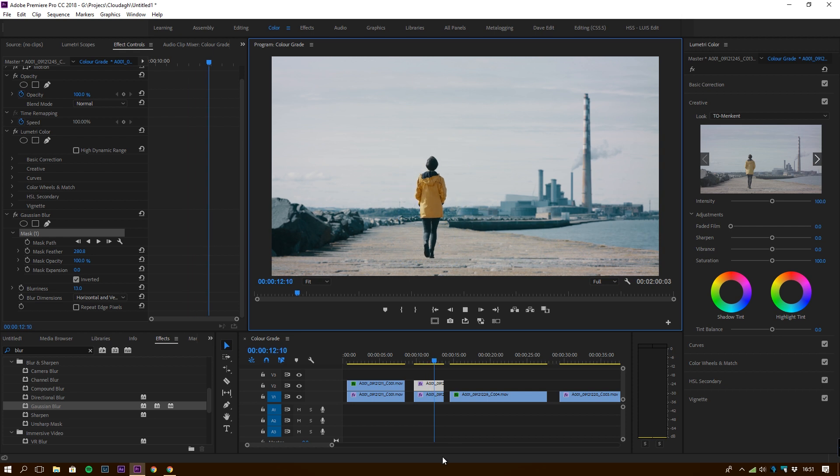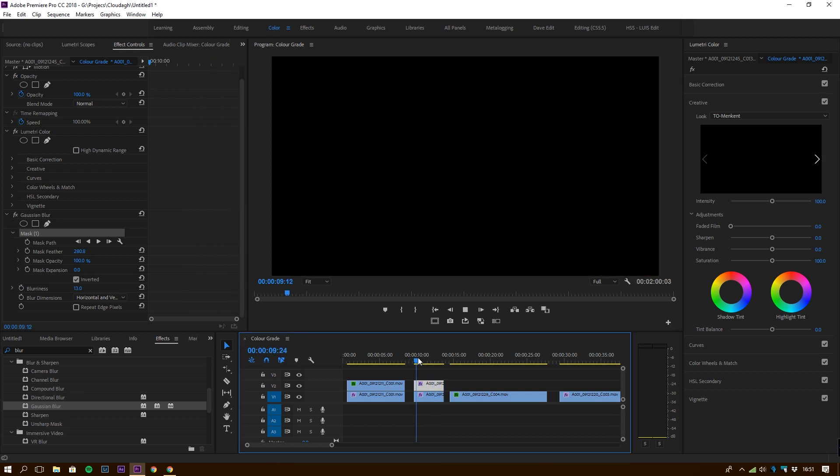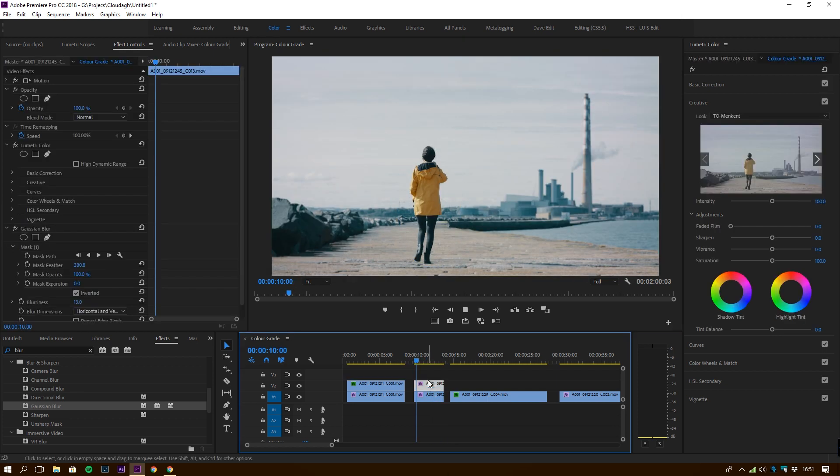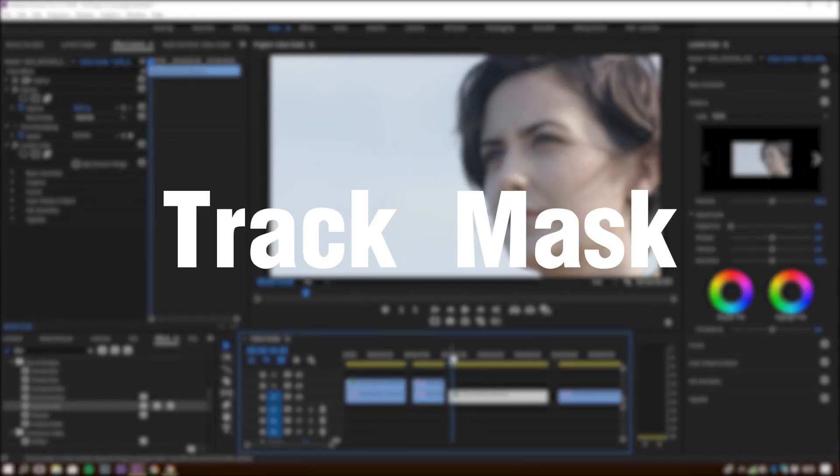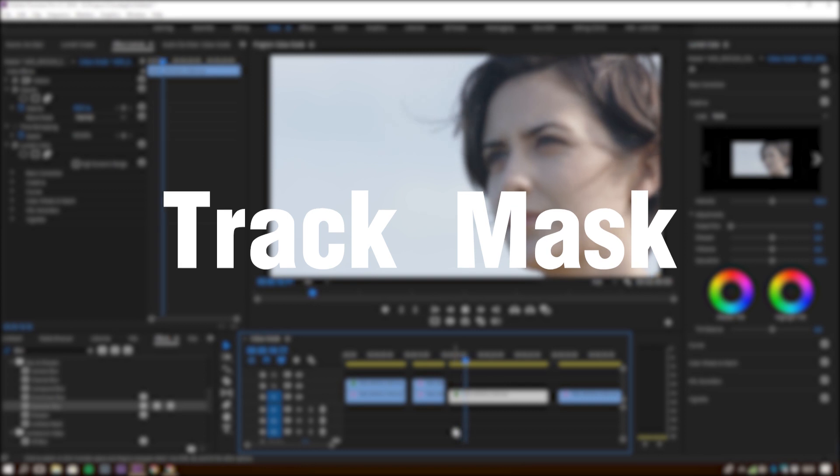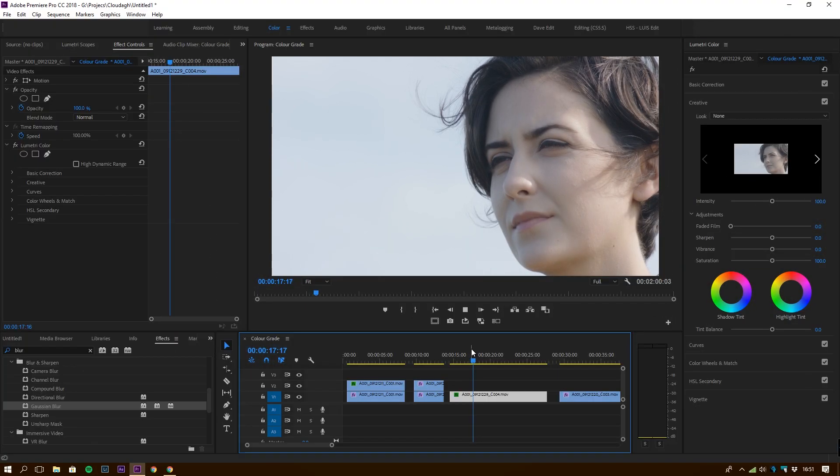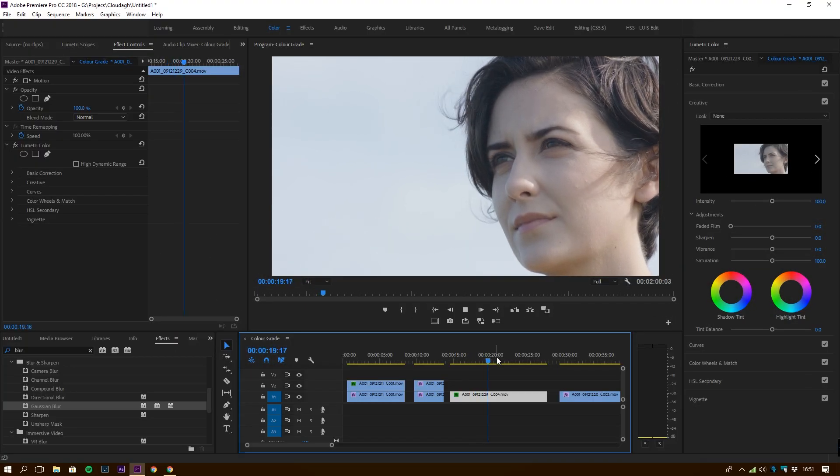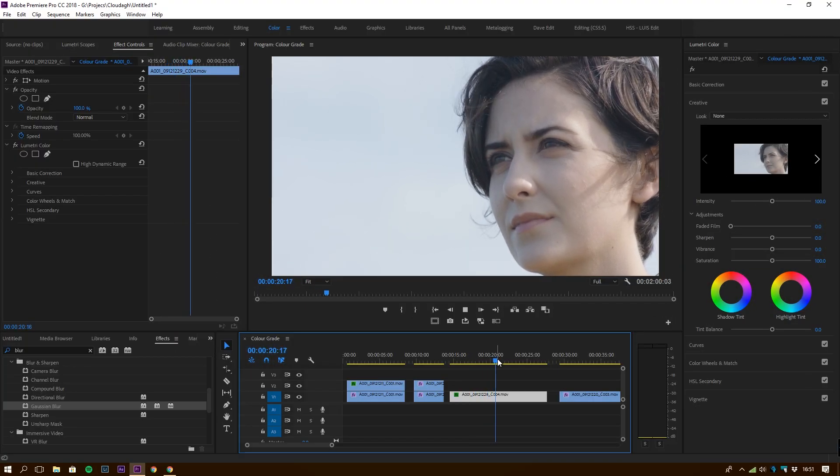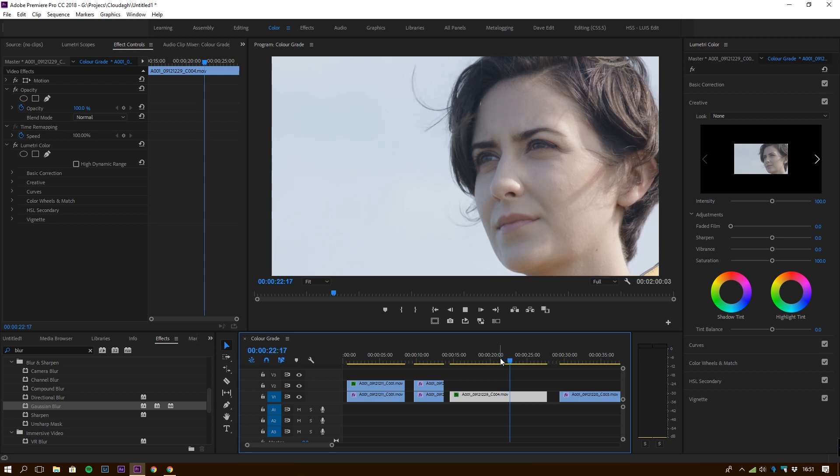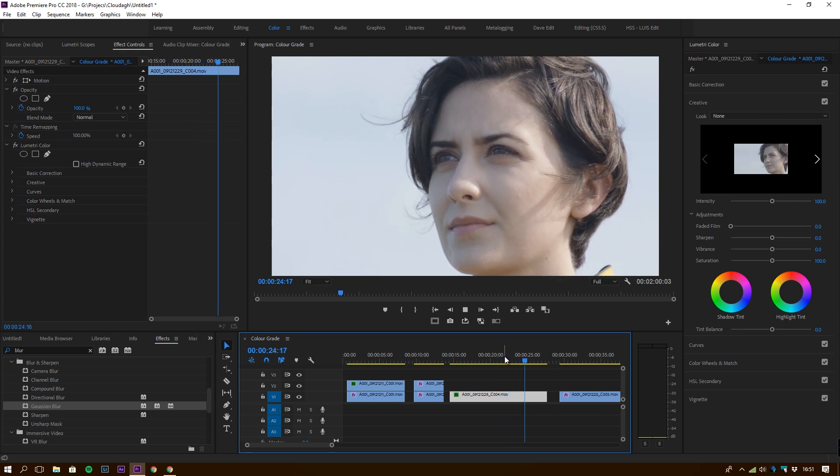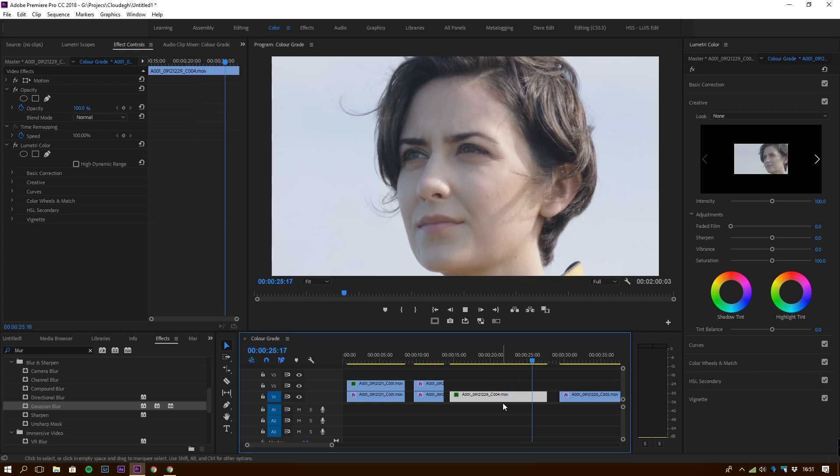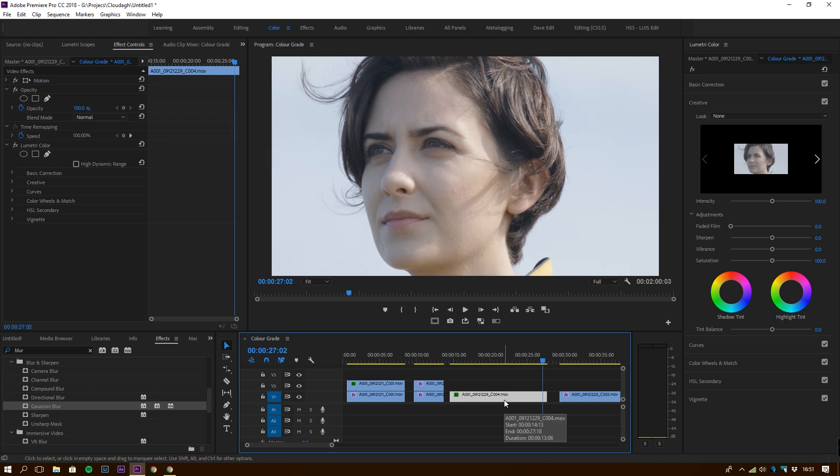The next one we're going to talk about is a track matte. In this case I'm going to actually use the pen tool just so I can get a better shape that actually represents her face. Again we're going to apply the LUTs we want to the layer underneath, we're going to duplicate that layer.